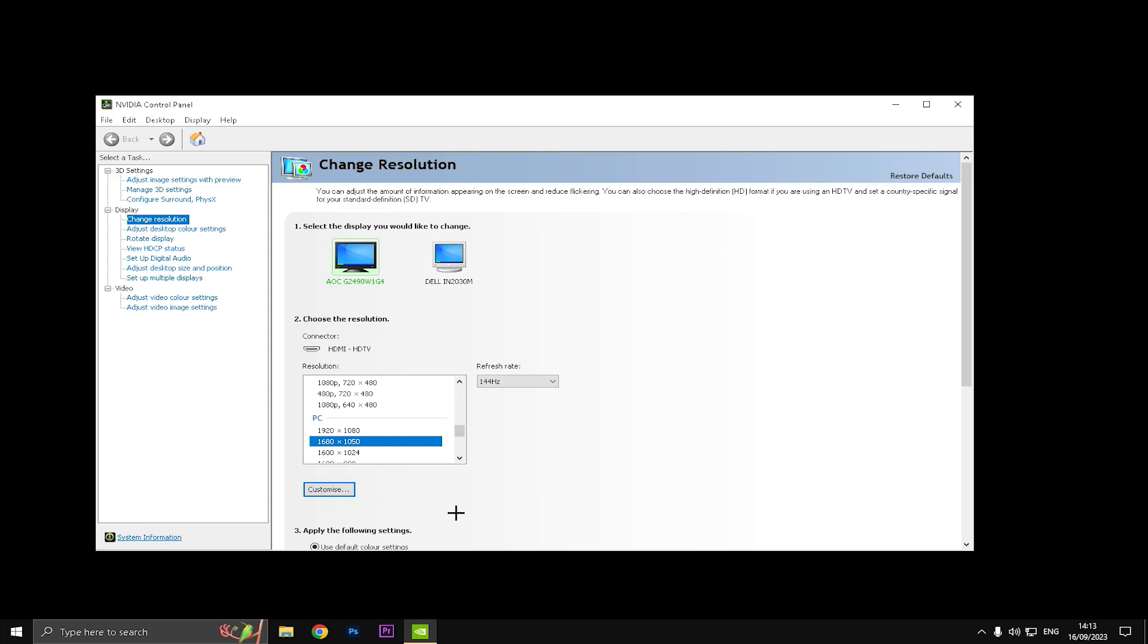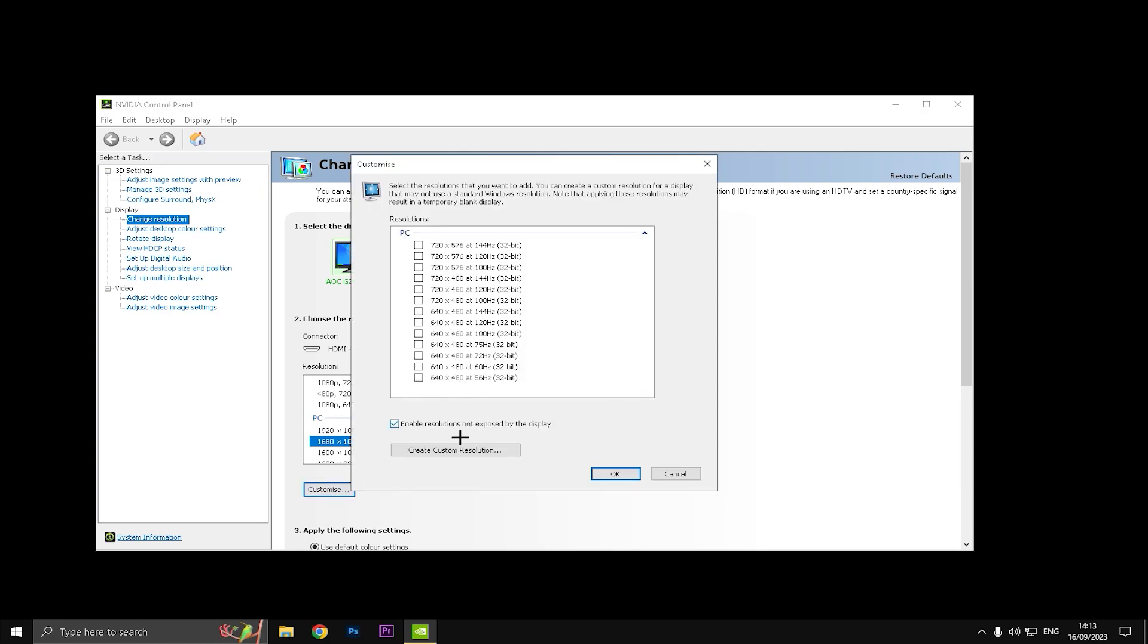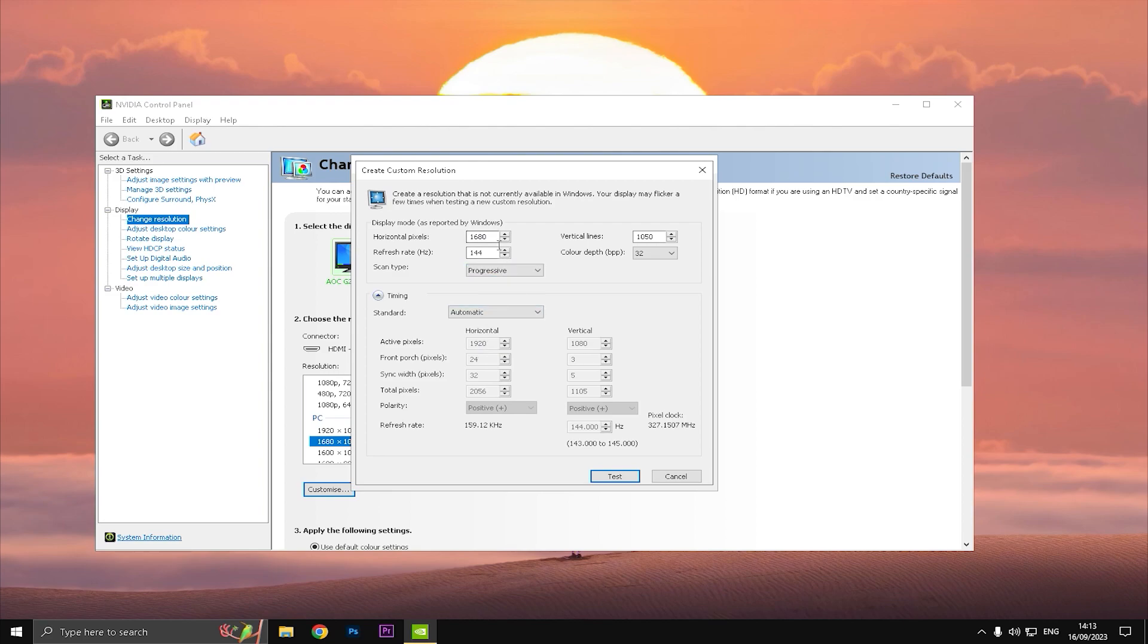I do think 1680 by 1050 is good for competitive and the 1456 by 1080 is good for a laptop who gets low FPS. So how you can do this is just simply press Customize, enable resolutions not exposed by the display, check this.